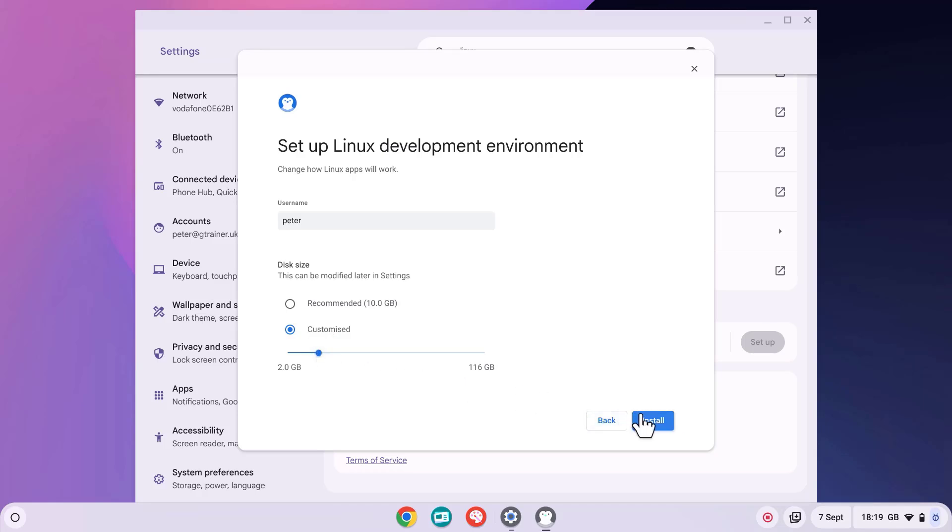Now let's press Next, and the installation of the Linux development environment will start. This can take a few minutes to download the virtual machine and set that up.